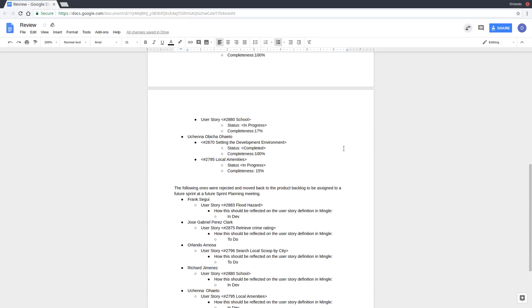And finally, Uchenna is working on UserStory 2795, which is the local amenities, and it's about 15% complete.